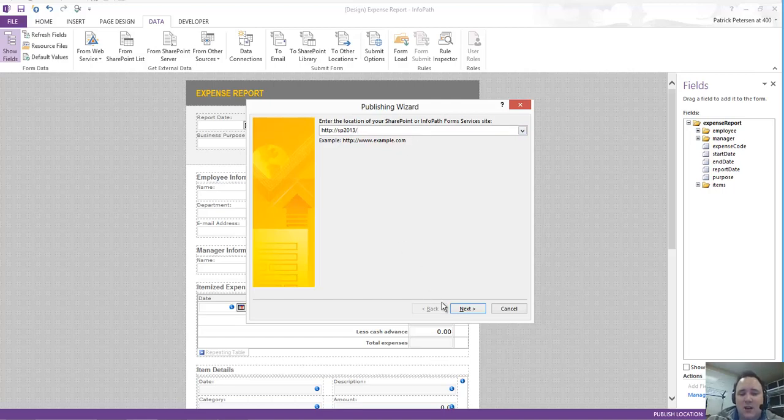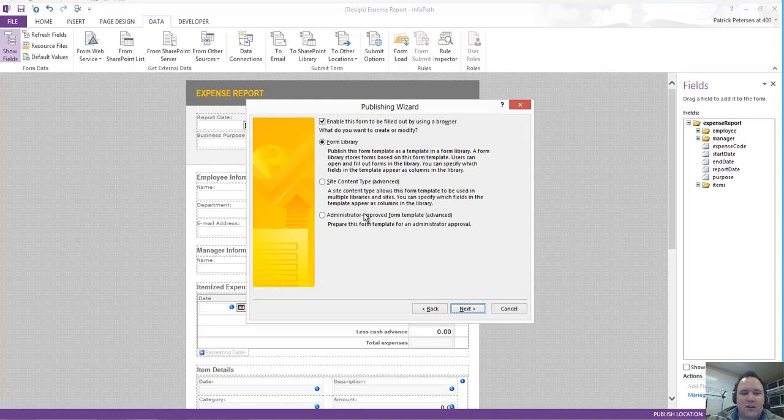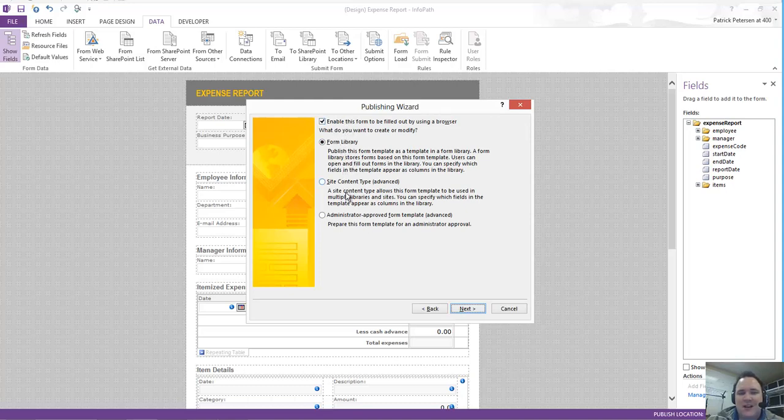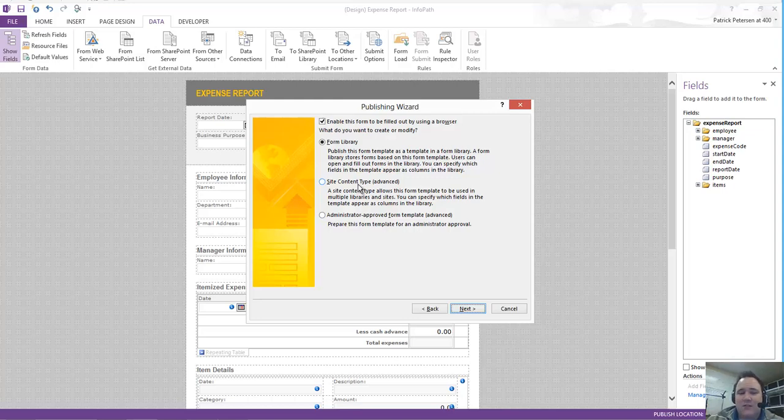Just a reminder that this is case sensitive. I'll click on Next here. Now notice I do have the option to make that a form library, a site content type, or an administrator approved template. If you're interested in the bottom two choices, I'd encourage you to research a little more before you do it, but the site content type can allow for a lot of good features as well as reusability.